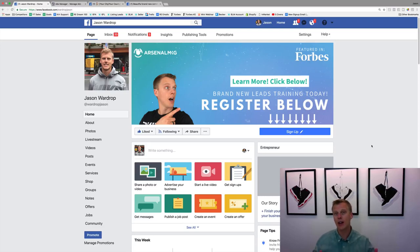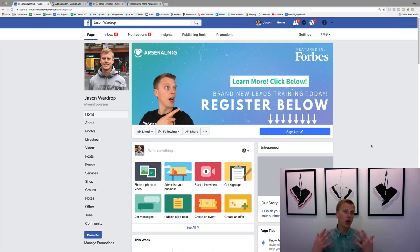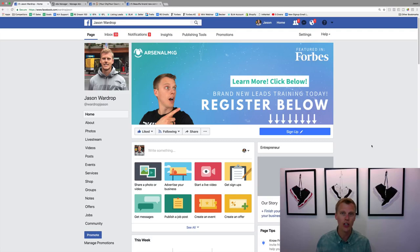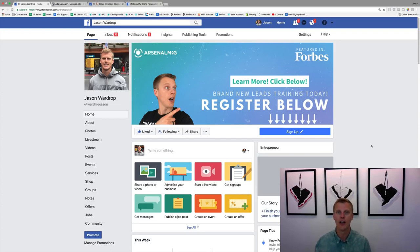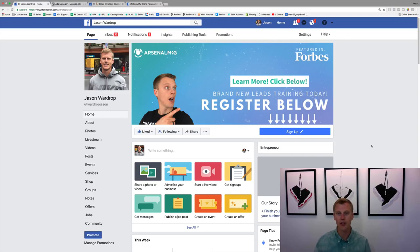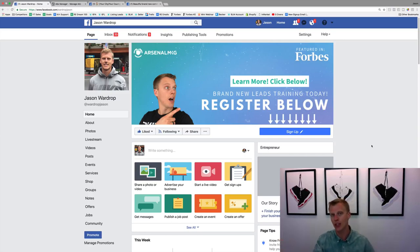What's up, guys? Jason Wardrop here. In this video I'm going to show you exactly step-by-step how to run a Facebook ad for your small business. My goal is to give you a complete Facebook advertising tutorial. If you're brand new to Facebook ads and don't know how to set these up, or you've heard mixed opinions about whether Facebook ads work or not, I want to break down those barriers.